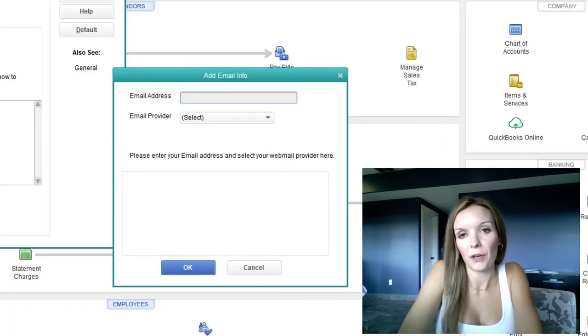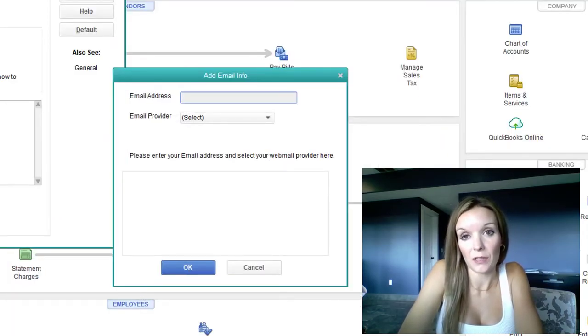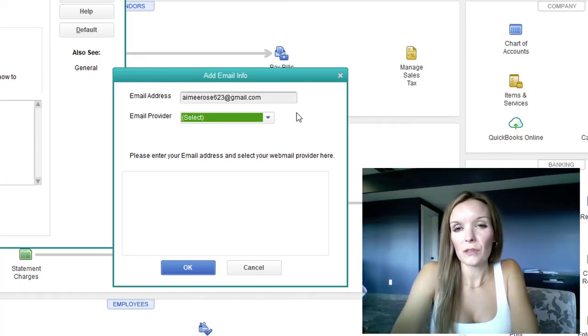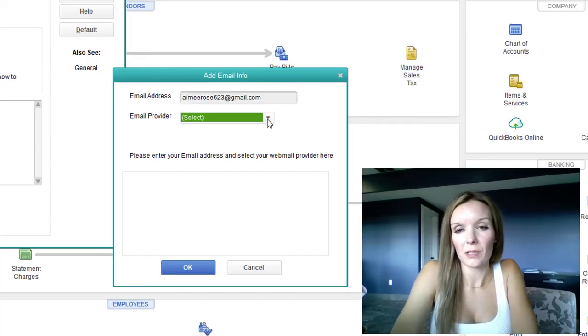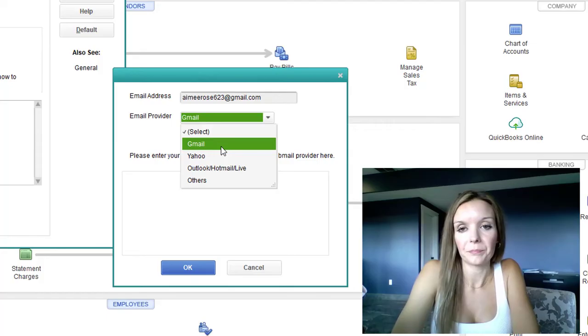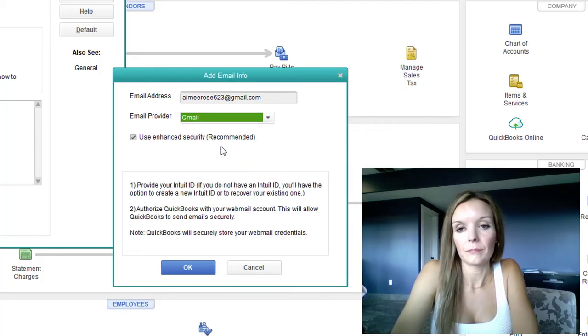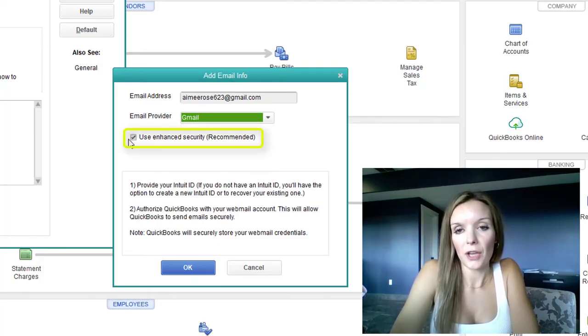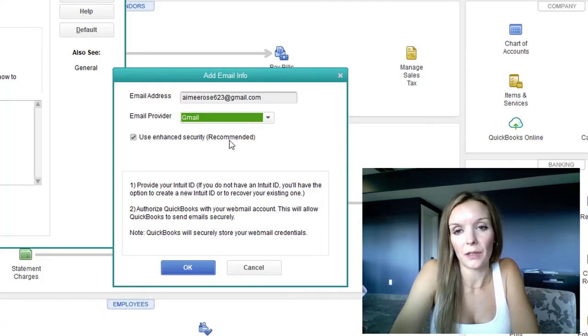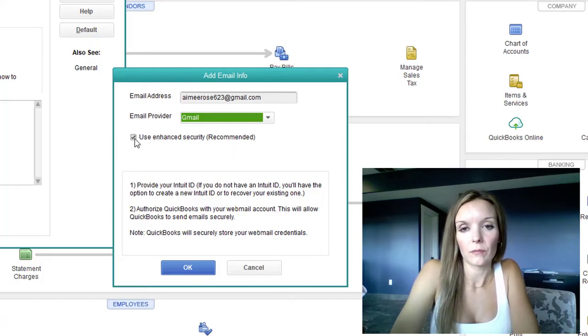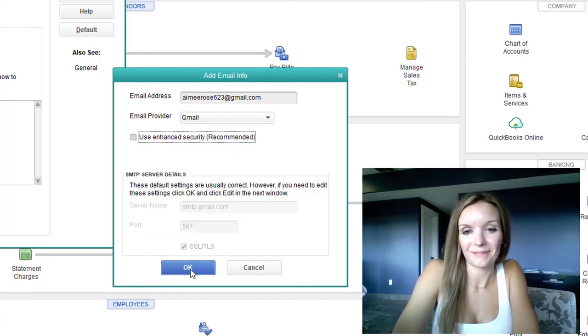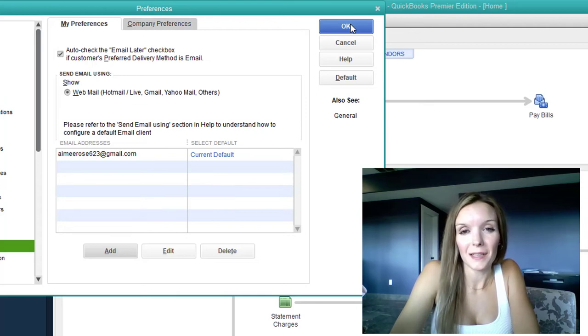Now you're going to put in your company's email address that you want to be your send from address. Use the drop down to select your email provider. And then uncheck this box that says used enhanced security. And then select OK. And then select OK again.